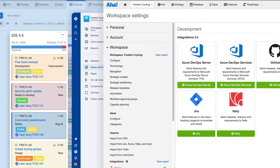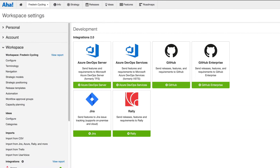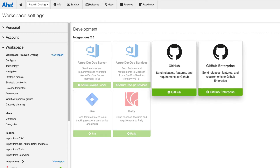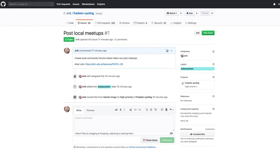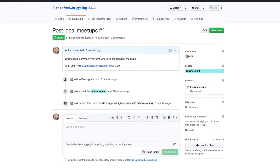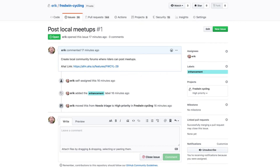Plus, teams that manage code with a version control application like GitHub can integrate too, and receive updates on commits as comments on AHA features or requirements.